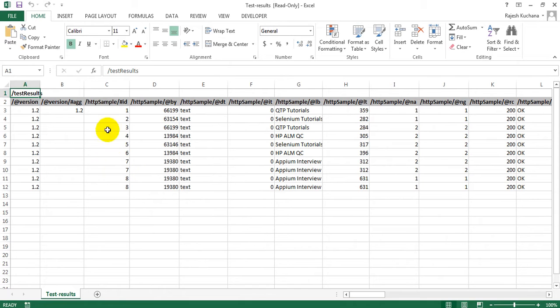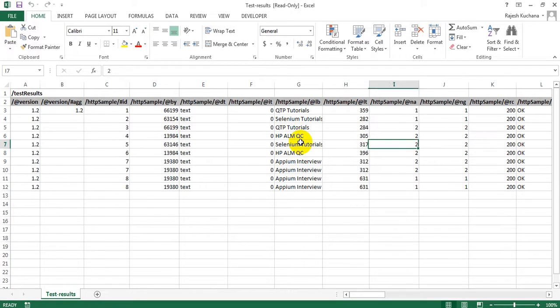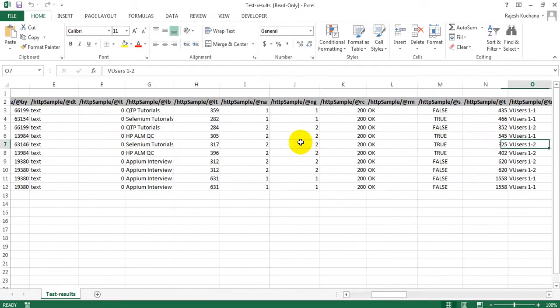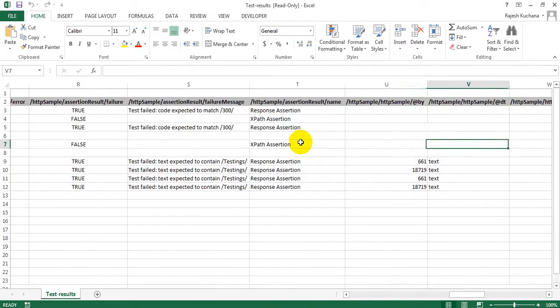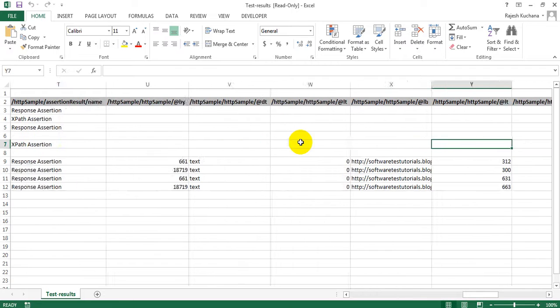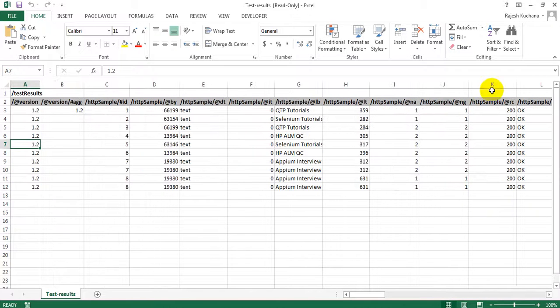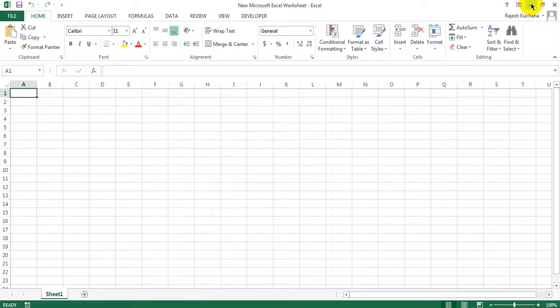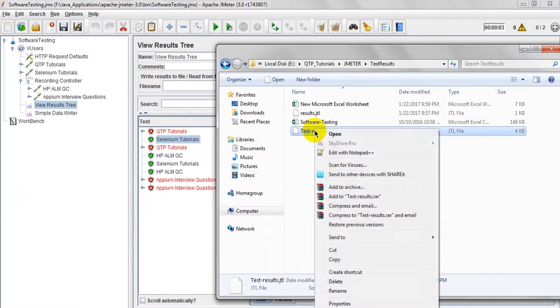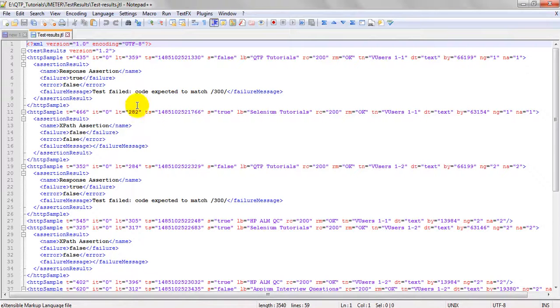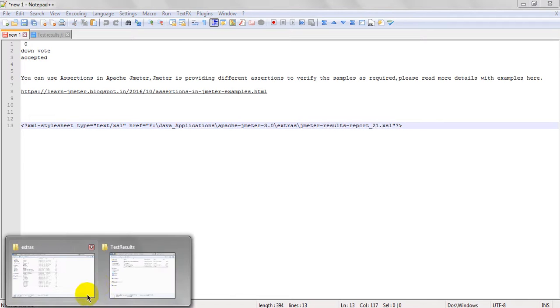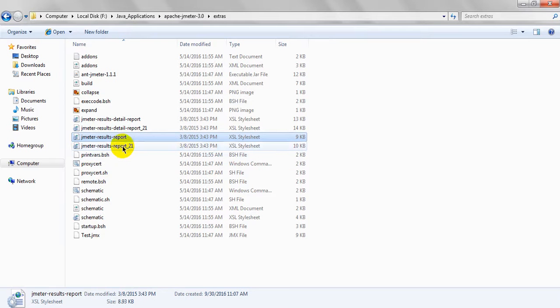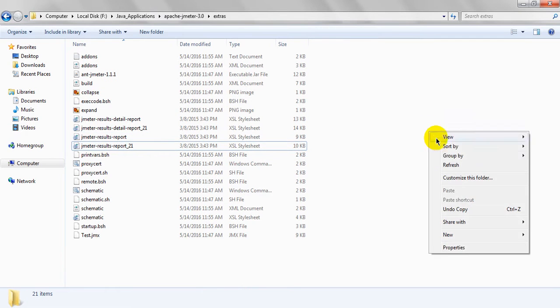It has opened ID version. If you want to see in a different XSLT format, this is a normal format which has generated in JTL file. If you want to open this one in another format, just right click, edit with notepad, and you need to see JMeter result report 21 XSL.